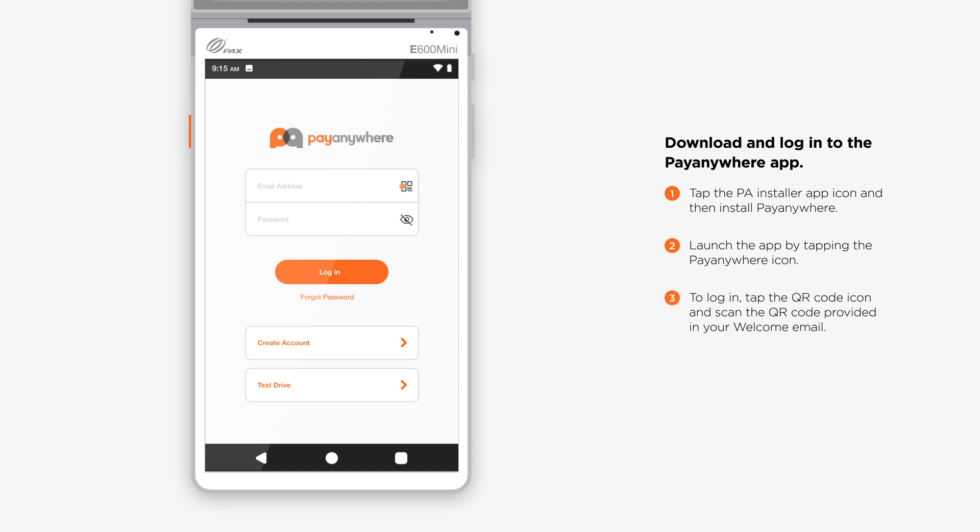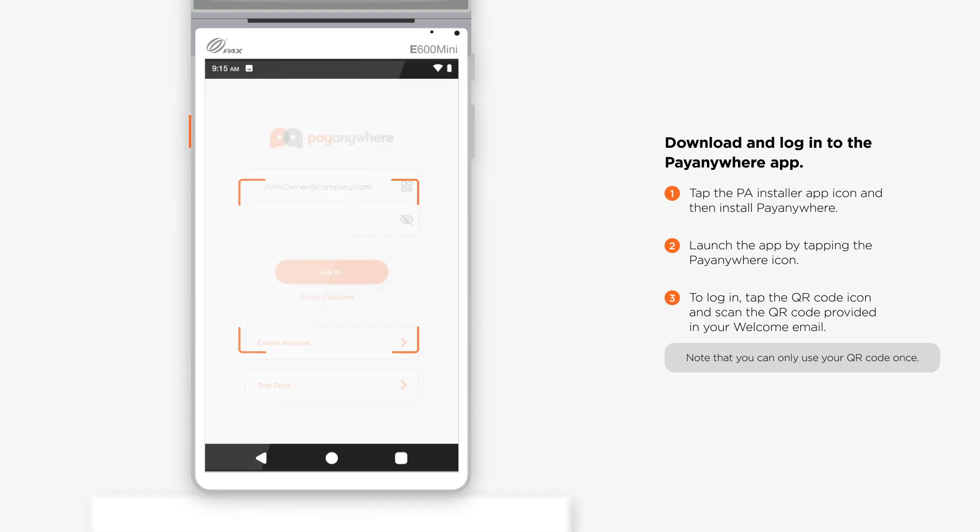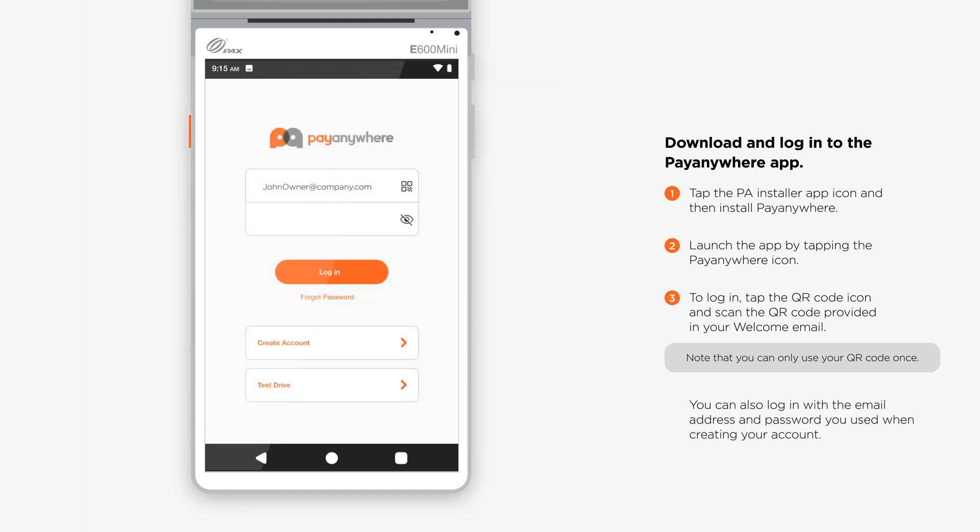To log in, tap the QR code icon, then scan the QR code provided in your welcome email. You can also log in with the email address and password you used when creating your account.